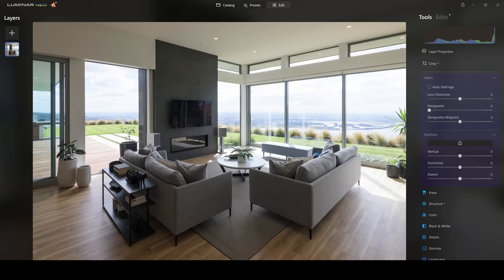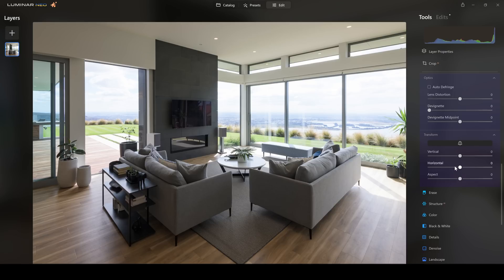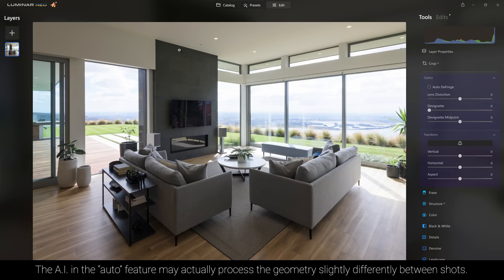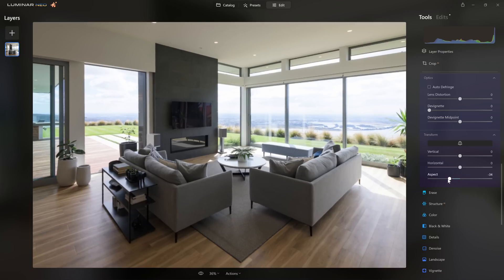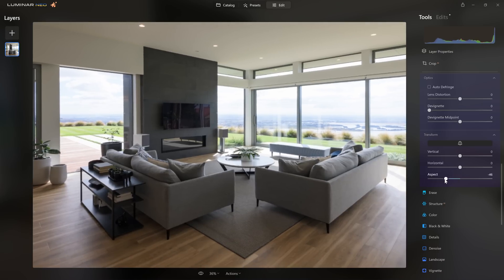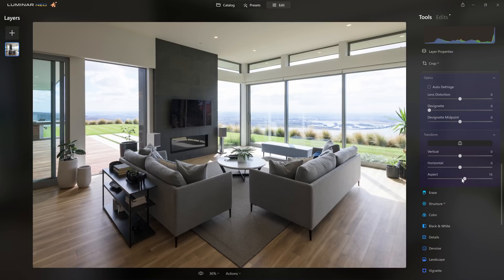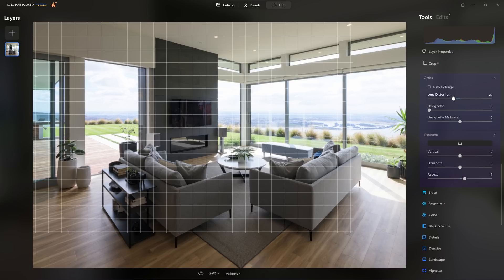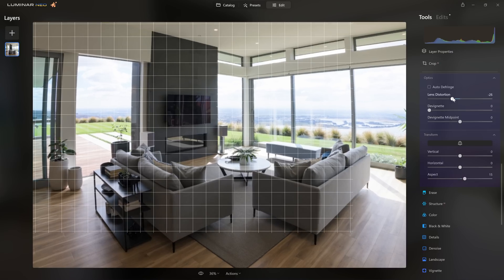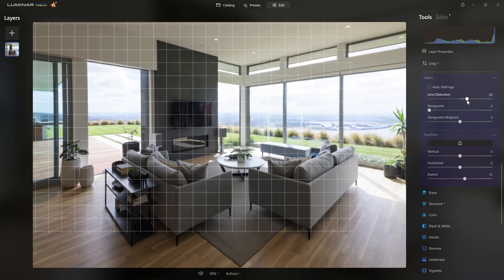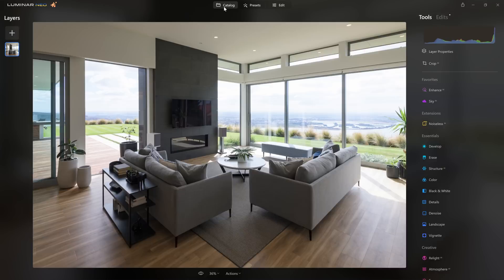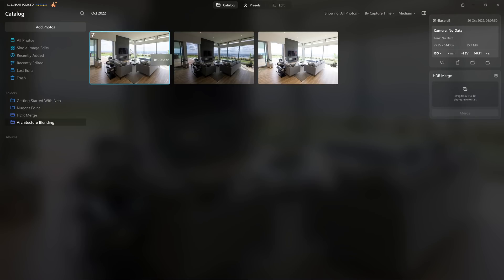Luminar's AI works out where all the edges are and just straightens everything up for us, which is great. If you feel the geometry has become slightly distorted during that correction, you have access to the aspect slider, which literally stretches and crushes the photo so you can rebalance your proportions. If your lens suffers from any barrel distortion or pin cushioning, use the lens distortion slider, or if you're using a raw file you can just turn on the auto correction. And now I'm happy with my geometry.